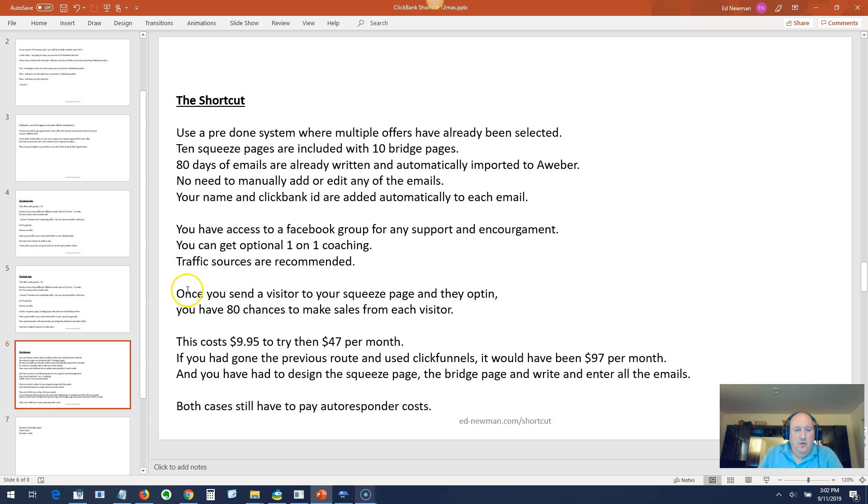Once you send a visitor to your squeeze page and they opt in, you have 80 chances to make sales from each visitor. 80 times! So this is where you get passive income. Once they get on your list and you've got 80 days, you can just wake up in the morning and have made a sale.